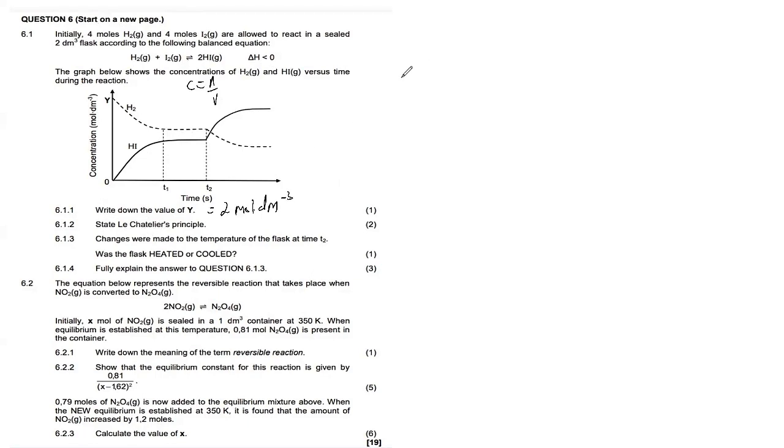The value of y represents the initial concentration of the hydrogen gas at time t₀. To calculate that, we use the formula C = n/V, taking the number of moles divided by the given volume: 4 divided by 2 gives us 2 mol/dm³. And just like that, for one mark, we've written down the value of y.